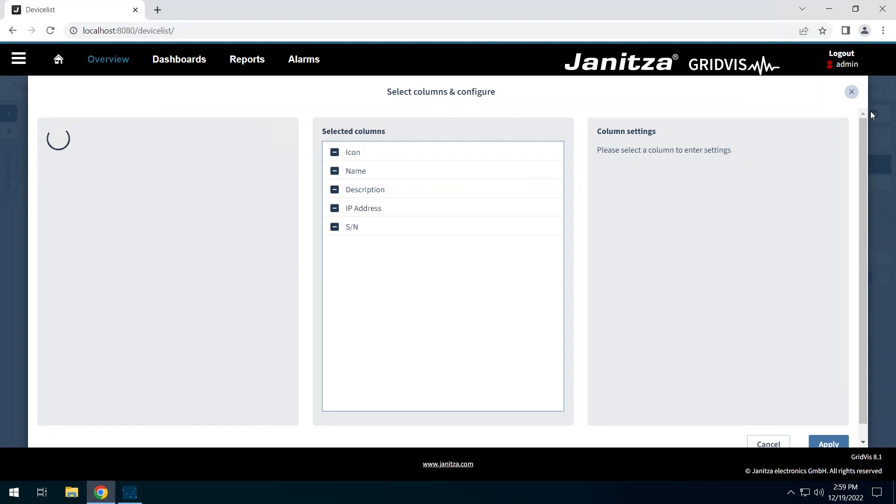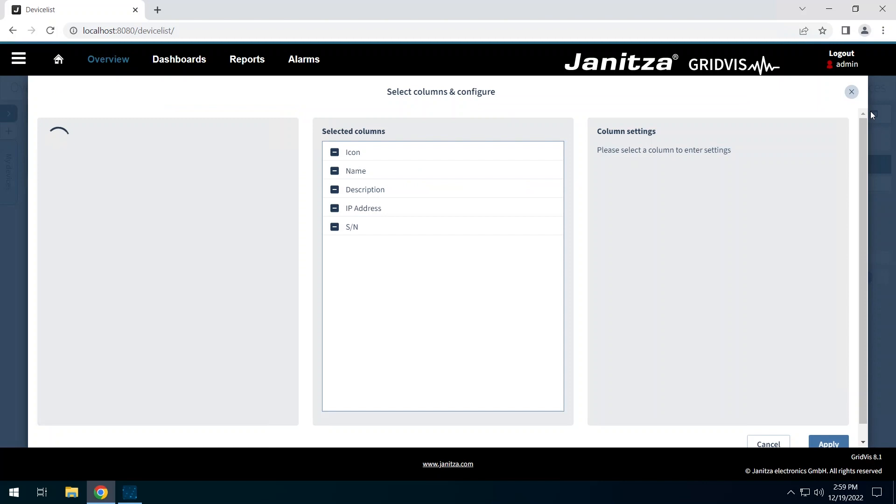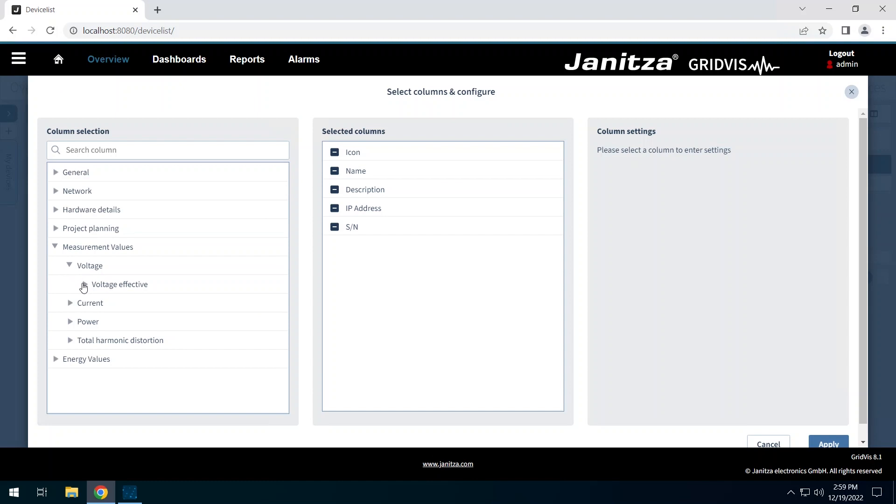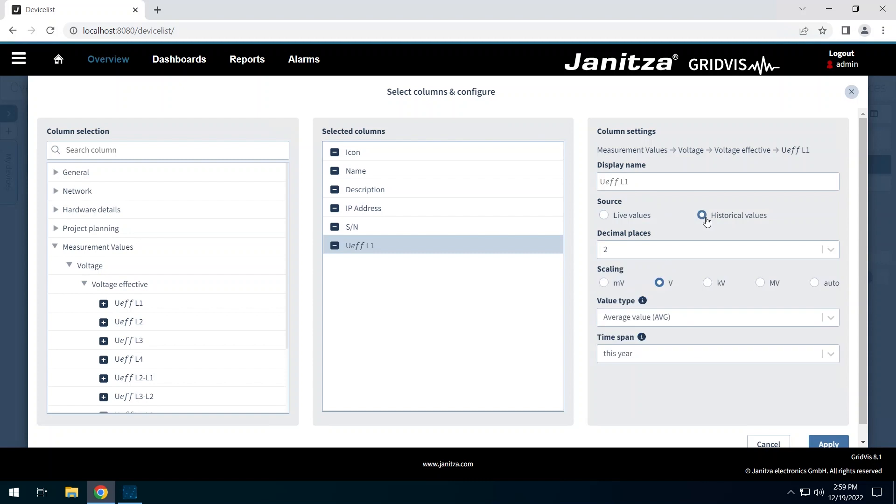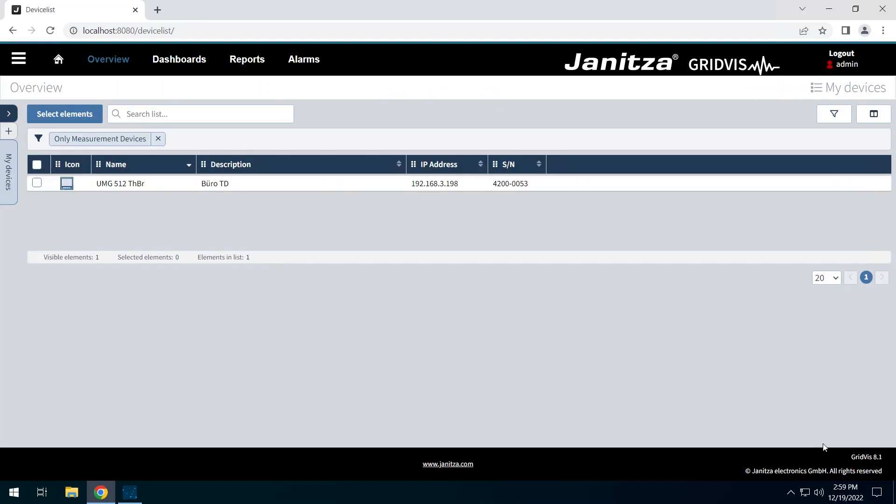Click on measurement values, voltage, voltage effective, U effective L1. In the right area, set parameters to display the column. You can display historical values for any period of time. The measured value appears in the added column.